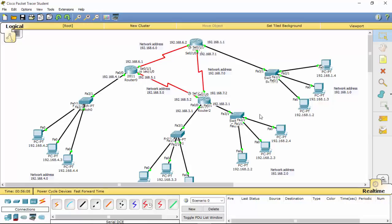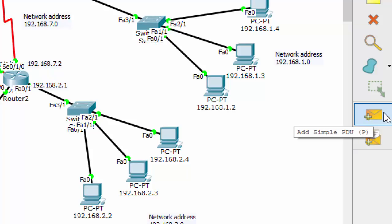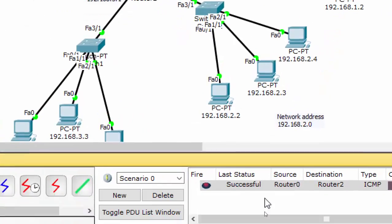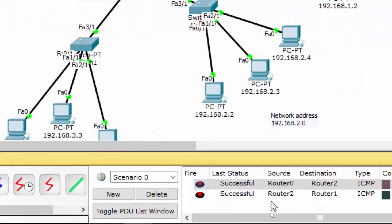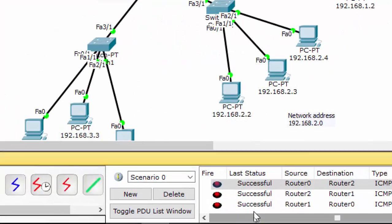In this video I will send a packet to test if we have a successful connection. To test, select the PDU icon — PDU stands for Packet Data Unit. Click that, and if you want to test from this router to this router, you can see it has a successful connection.